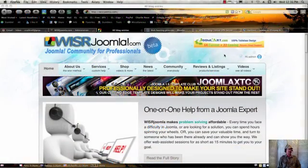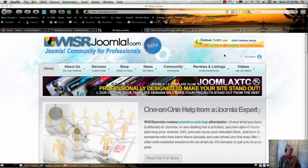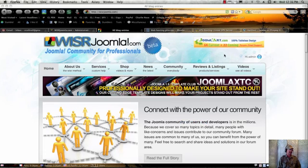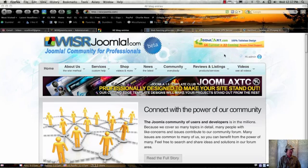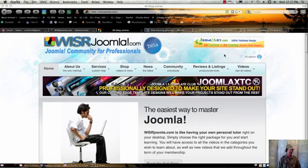In this Wiser Joomla video, I'm going to talk about hosting options for your Joomla site. Much of what we do here at Wiser Joomla has to do with how you build your Joomla site,